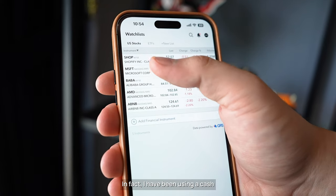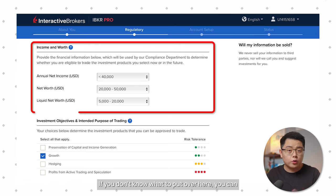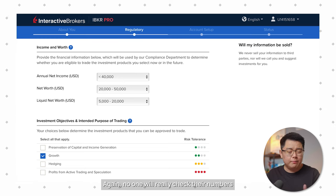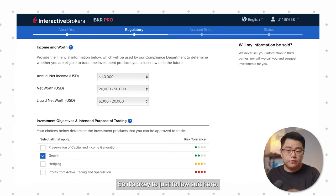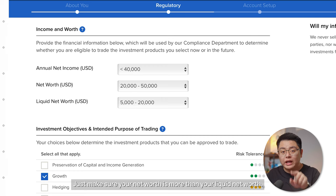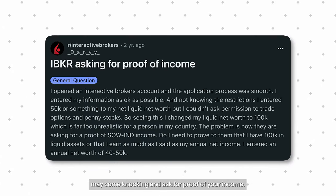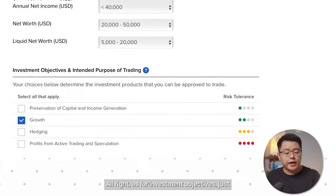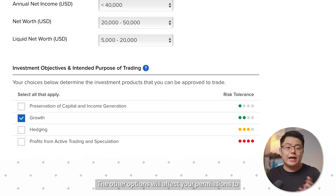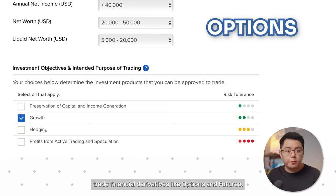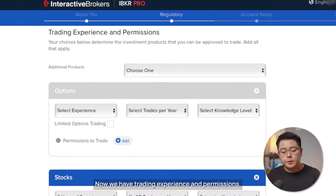For Income and Worth, fill them in accordingly in US dollars. You can follow the options I've selected as a reference — no one will really check unless you enter a very high number. Make sure your net worth is more than your liquid net worth. For Investment Objectives, choose 'Growth' if you mainly deal with stocks and ETFs. The other options affect permissions for derivatives like options and futures, but you can modify this later.